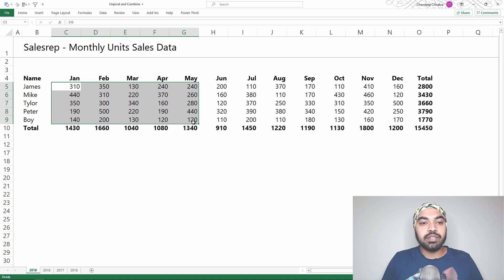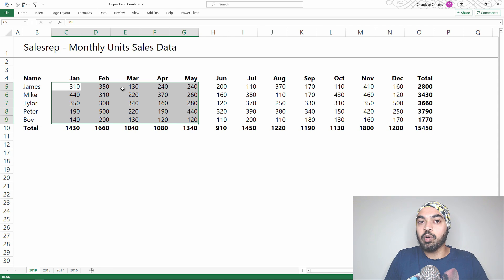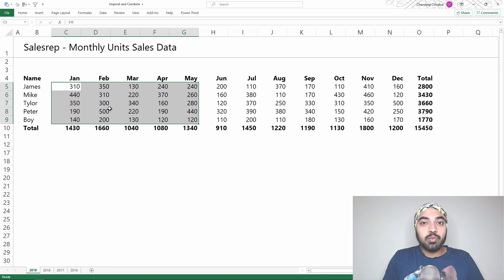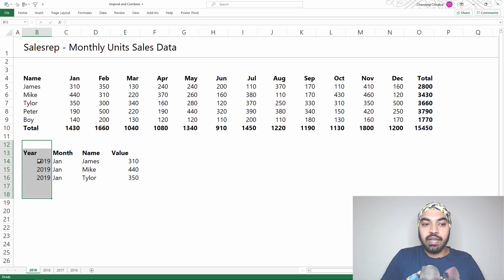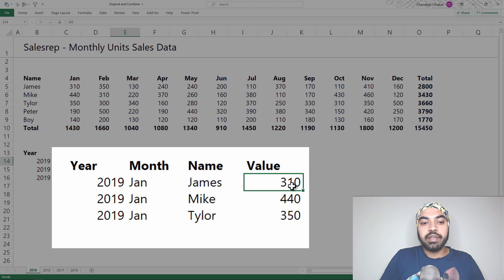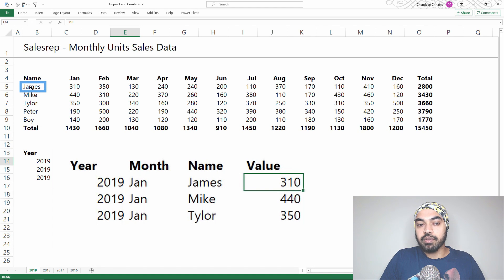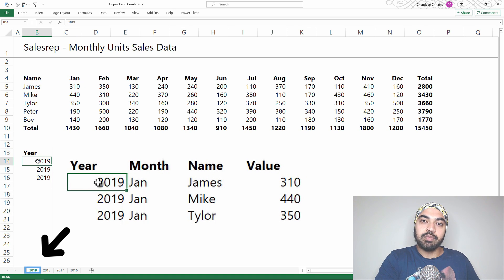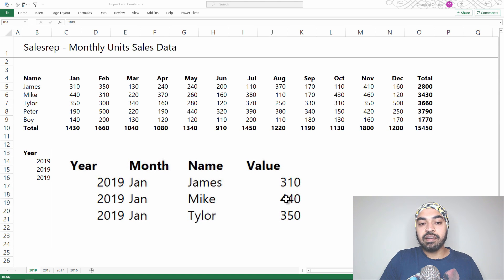This is pivoted data and I'd like to unpivot it — converting all of these numbers into individual rows of their own. Converting from a pivot table layout to a transactional layout. Not only do I want to unpivot the data, but I also want to combine the data from every single sheet by year and put them all together. Every number, like 310, will have its own row belonging to the salesperson name, the month (Jan), and the year from the sheet name.